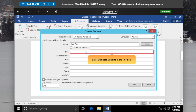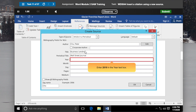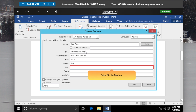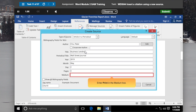Enter Business Lending in the Title box. Enter Wall Street Journal in the Periodical title box. Enter 2019 in the Year text box. Enter May in the Month box. Enter 2 in the Day box. Enter 4 in the Pages text box. Enter Print in the Medium box.